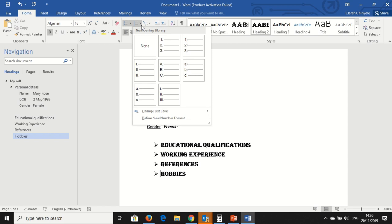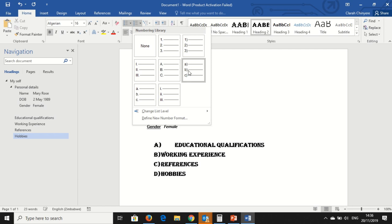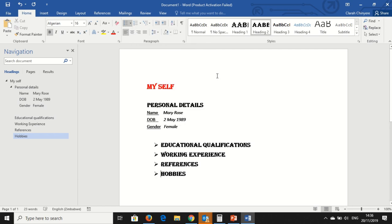You can also use a numbering library, where there are one, two, three, ABCs, and also roman numerals for numbers.